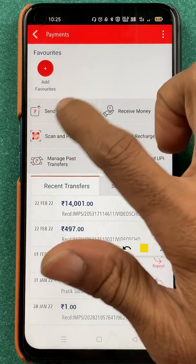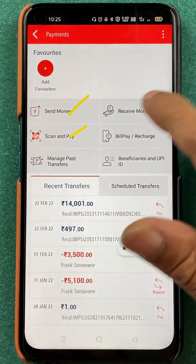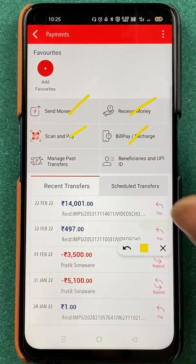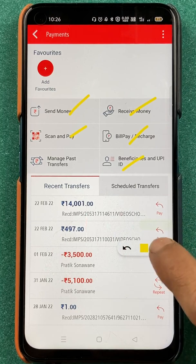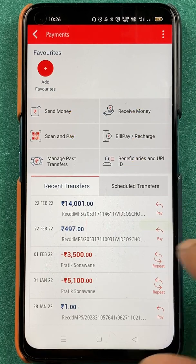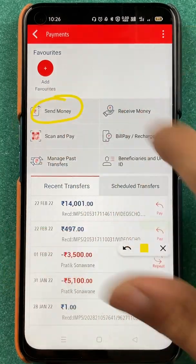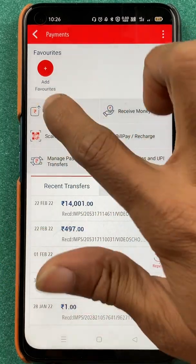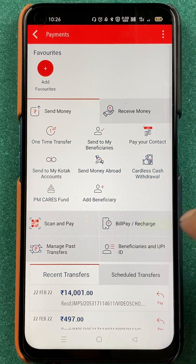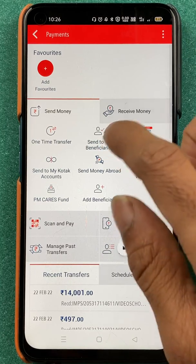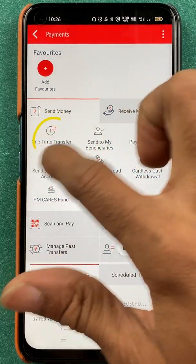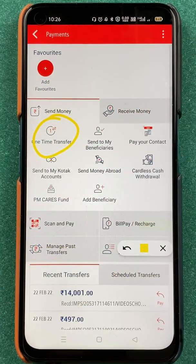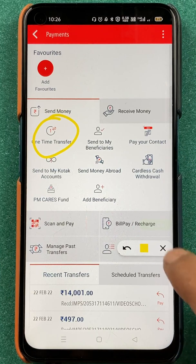On this page, you can see multiple options like send money, scan and pay, receive money, bill pay and recharge, and beneficiaries and UPI ID. You have to click on send money. After that, you get multiple options on the screen, but you have to select one time transfer.